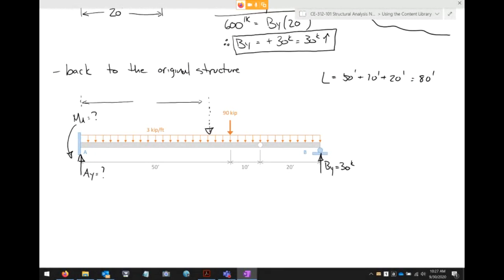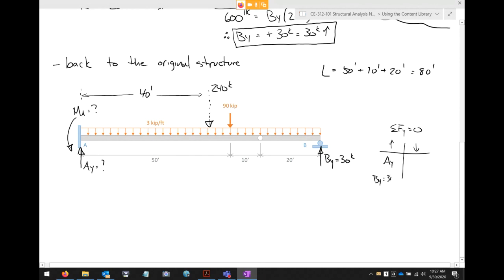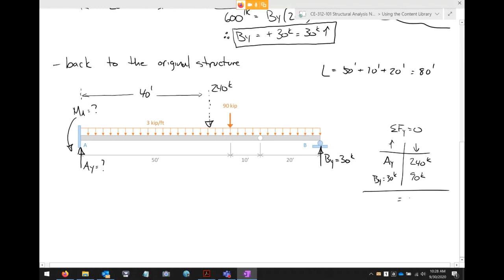To clarify about the resultant: the 3 kips/ft distributed load acts over the entire 80-foot beam, giving a total resultant of 240 kips. The centroid is at 40 feet from A. This idealized point load is only used for determining support reactions — when drawing the shear and moment diagram, we return to the original loading as defined on the structure.